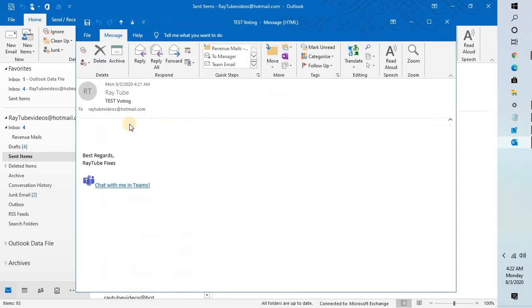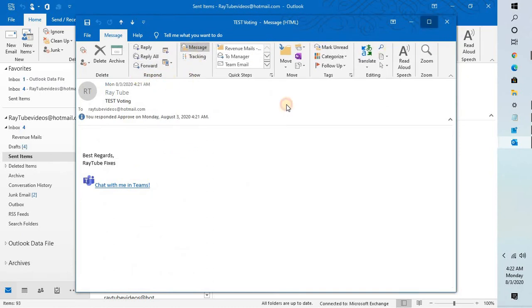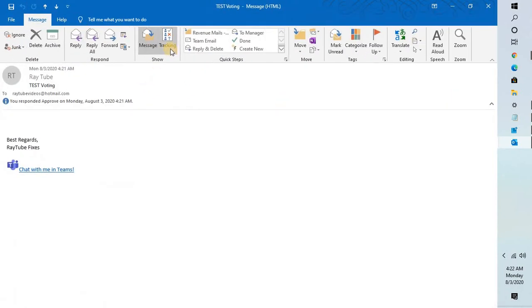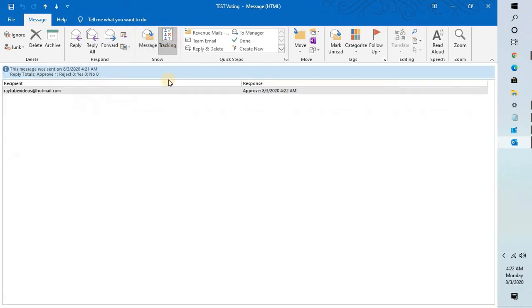This is the email which I have sent. Right along with the respond option there is an option which says tracking, which will be enabled for the voting email you have sent. If you click on tracking it will show how many of them have voted for this email. This is how you can use the voting option in Outlook.